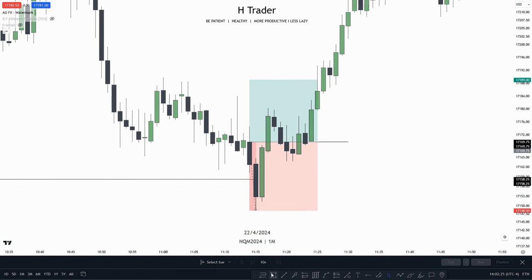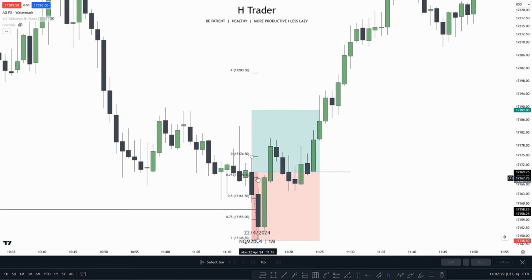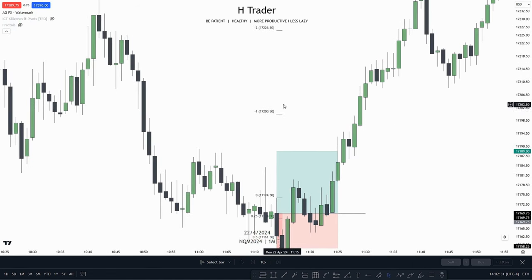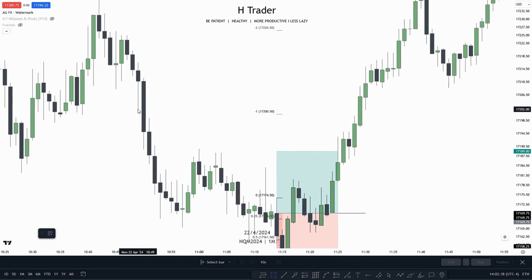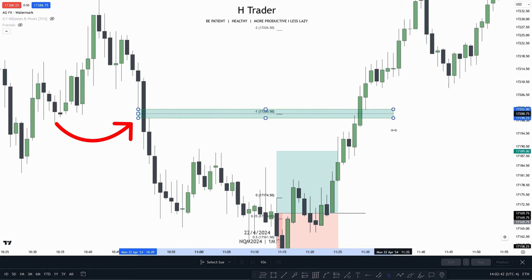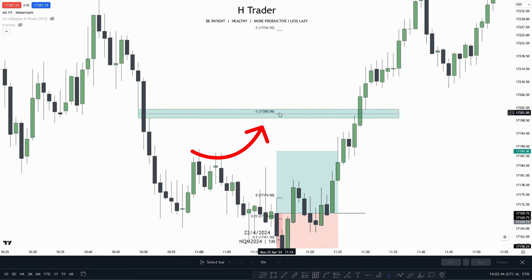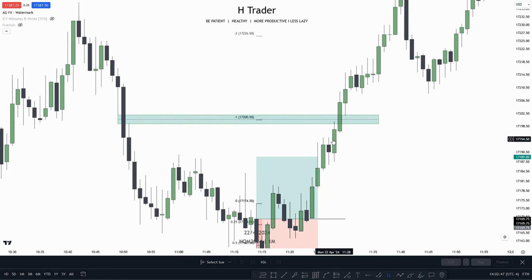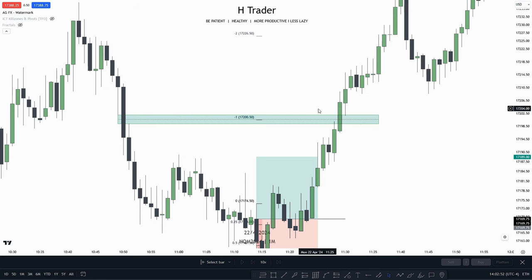Where are we going to target? That's where we use our standard deviation tool — from the low all the way up to the high. First of all, the minus 1: can we see that it's paired with any PD array or a swing high? Yes, it's paired with this fair value gap. If we extend that out, we can see that the consequent encroachment is paired with the minus 1 standard deviation. Price makes a close above the bread and butter target, makes a retracement, and a small wick into that fair value gap.